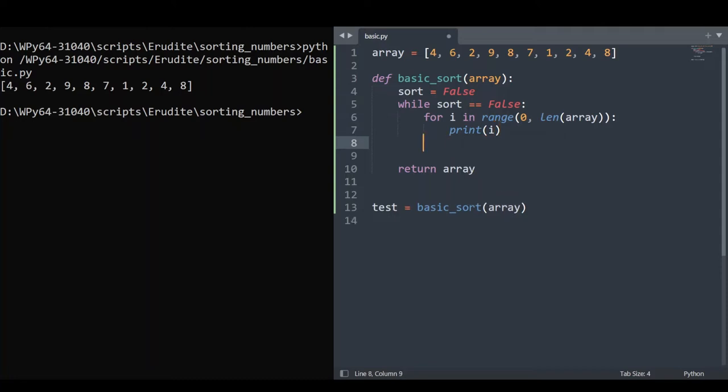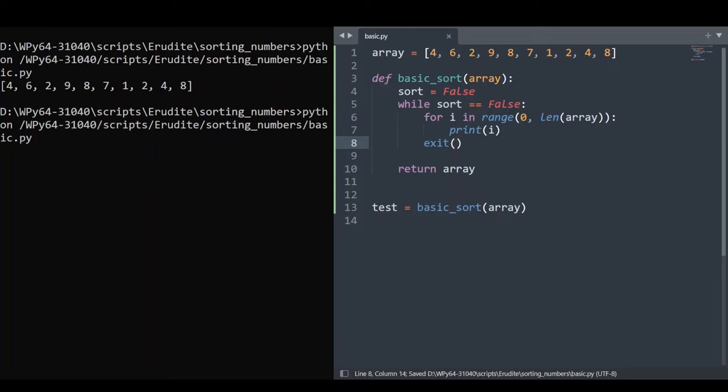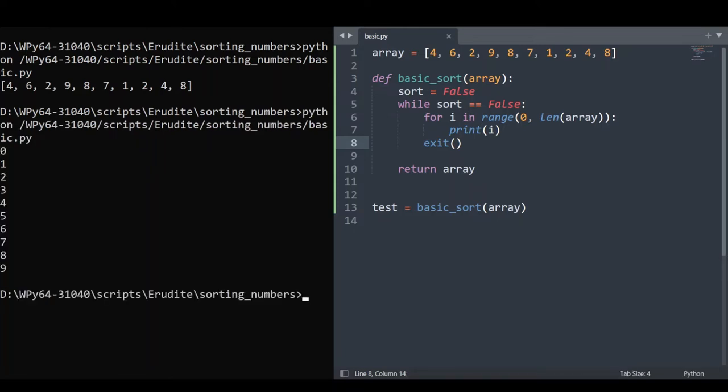We'll need to exit the loop, otherwise it'll just run forever. So over in the terminal, let's see. Yep, we've printed out the index positions for our array from 0 to 9.